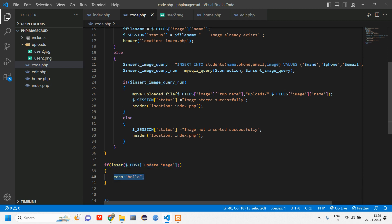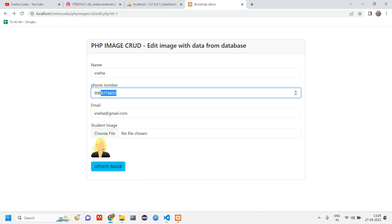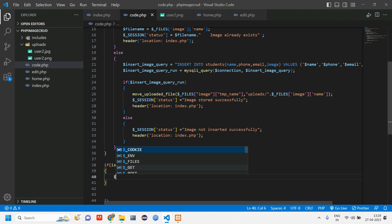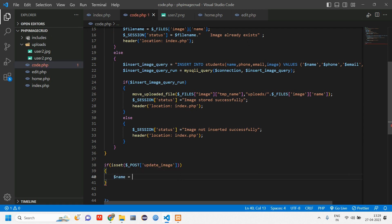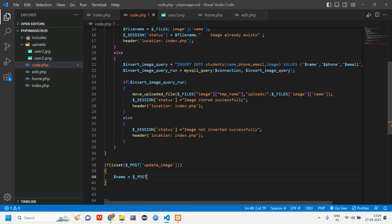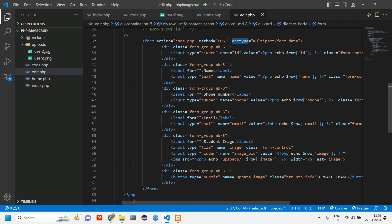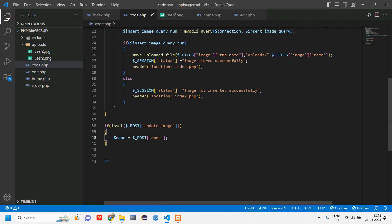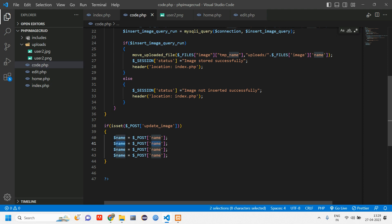When we click the button we need name, phone number, email, and the image. So we create a variable: name is equal to dollar POST of name. This dollar POST of name is coming from the edit page. Let's copy and paste and rename to phone.